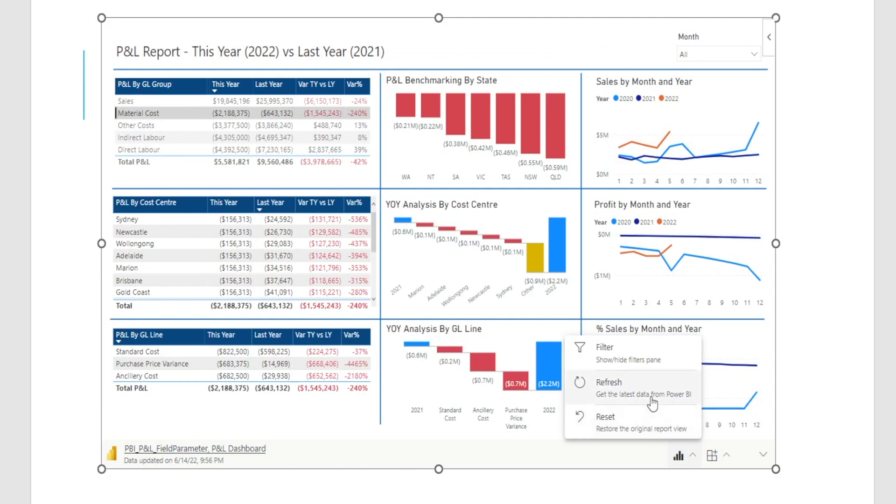And then there is also option to refresh to get the latest data from Power BI. So next month, when new information becomes available, just click this and you don't have to copy and paste one more time. Every information is there.